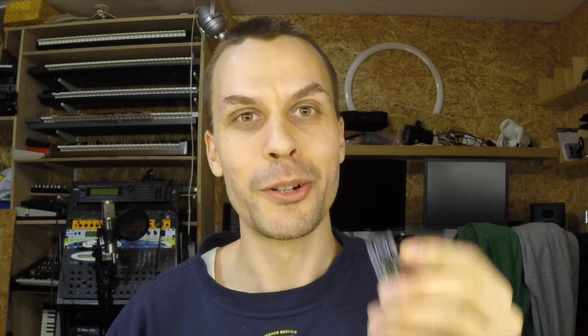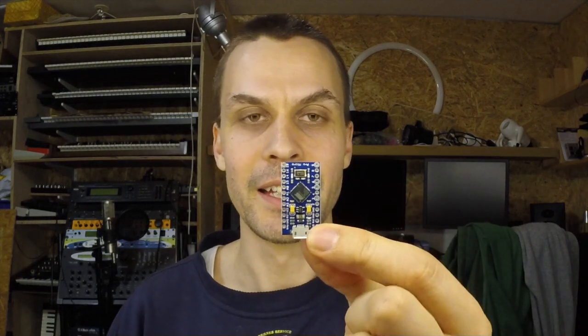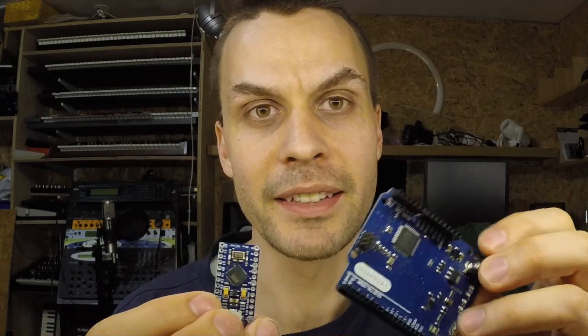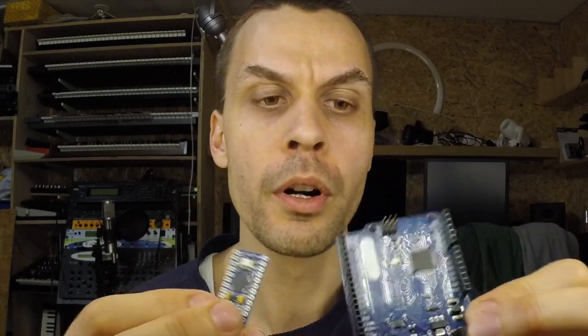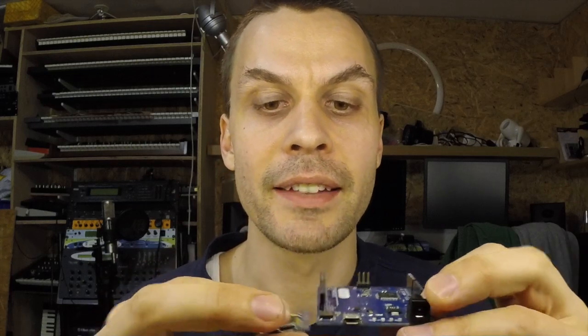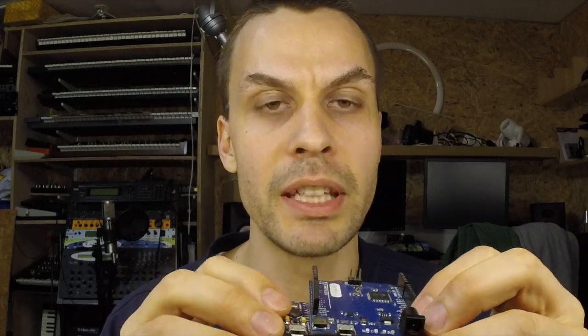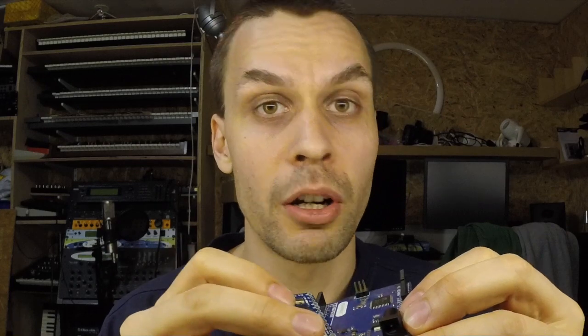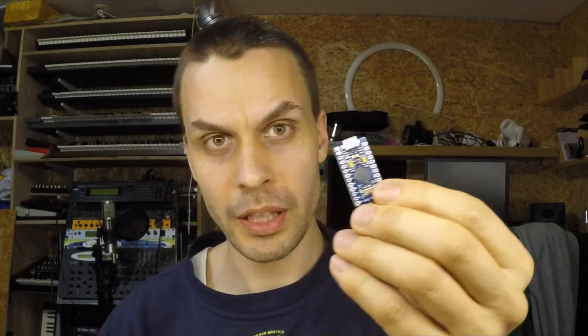But we're not going to use the Leonardo. We are going to use its little sister or something, a miniature version of the Leonardo, the Pro Micro. The Pro Micro has the same chip, ATmega32U4, which in itself has USB support. That means we can use the onboard USB port as a USB device. We're going to use the Pro Micro because it's small and fits better in small boxes, which we are going to make.